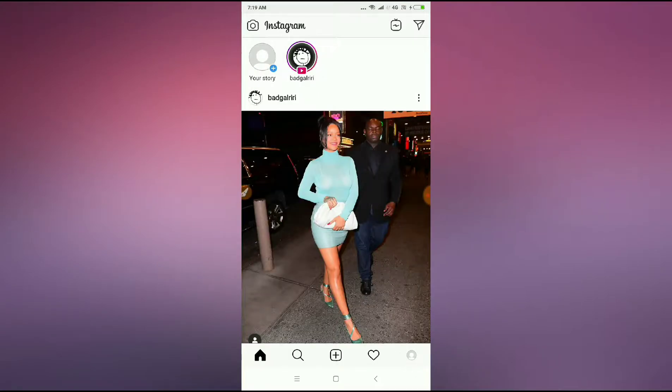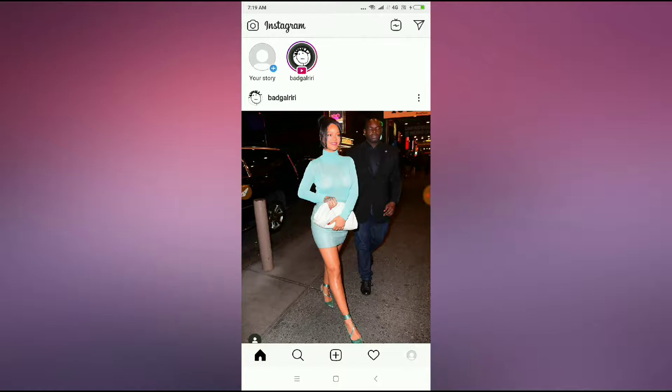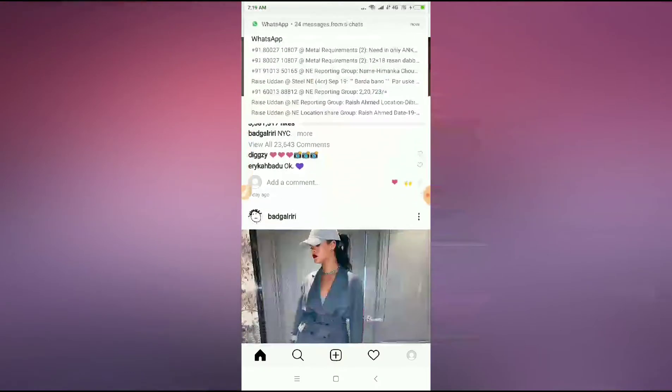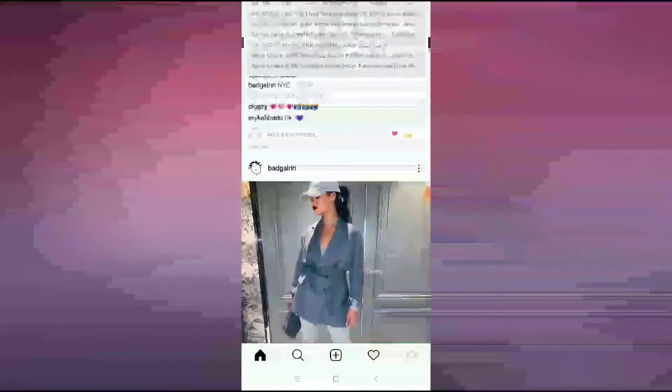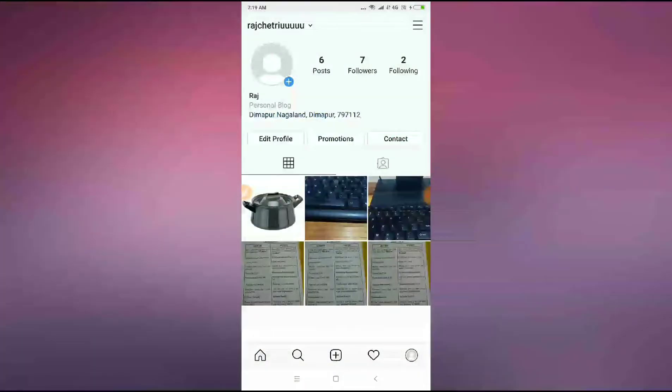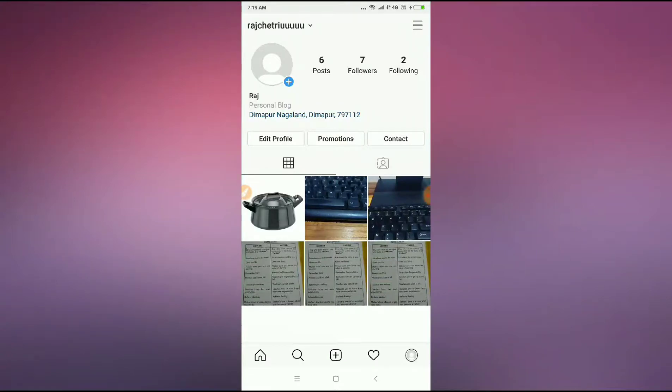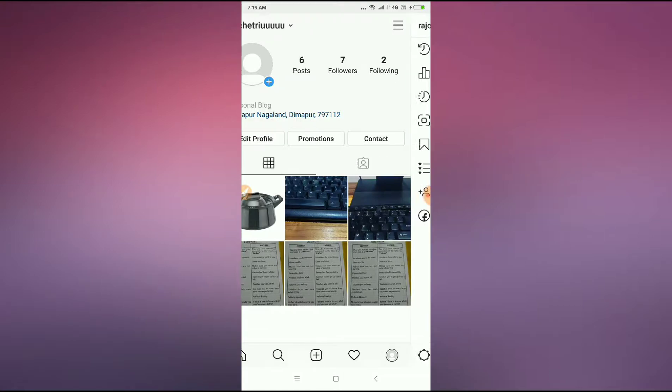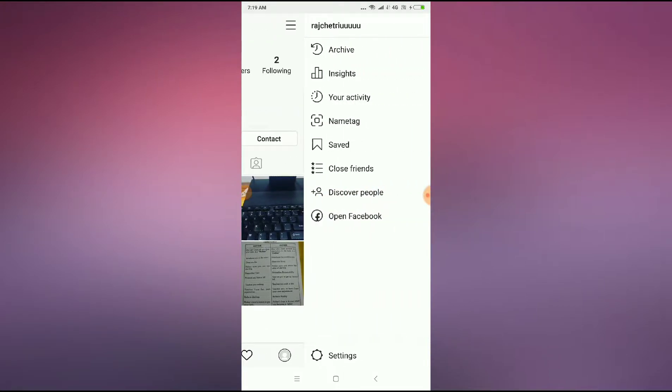After going to Instagram, click on the profile icon at the bottom of your screen. Then after clicking on the profile icon, click on the three dots you can see at the top right of the screen.